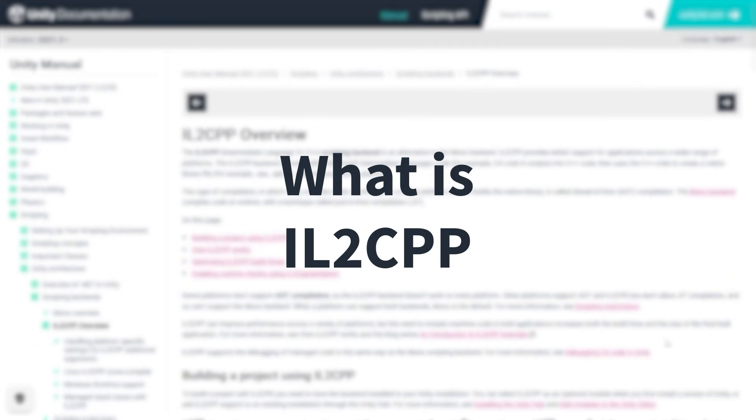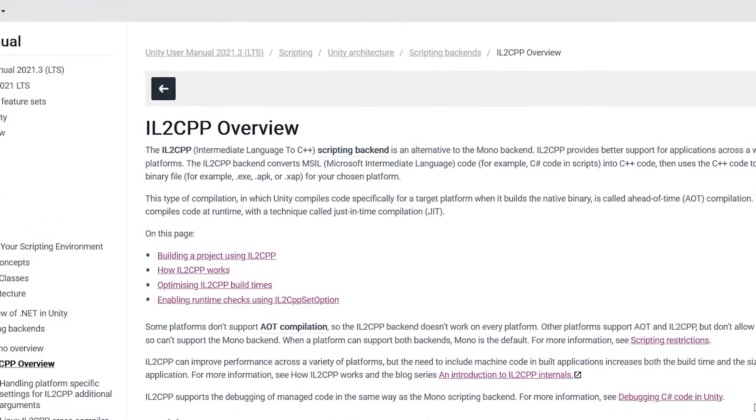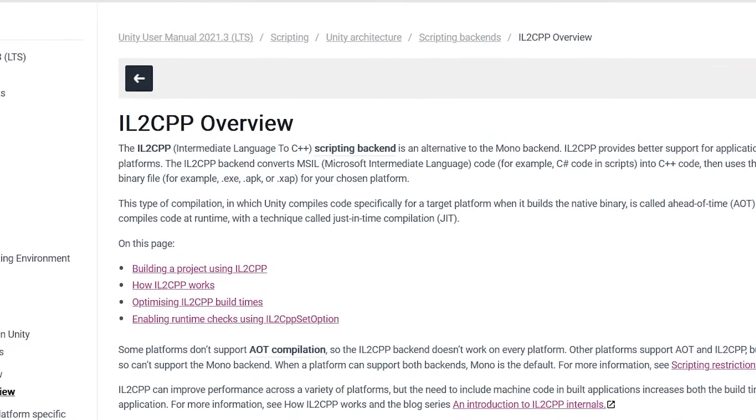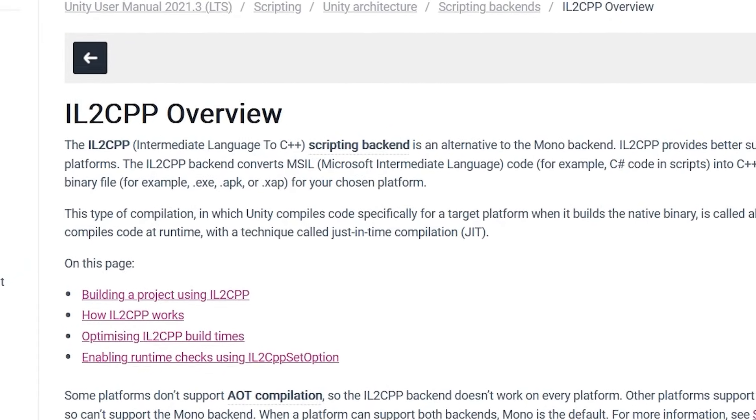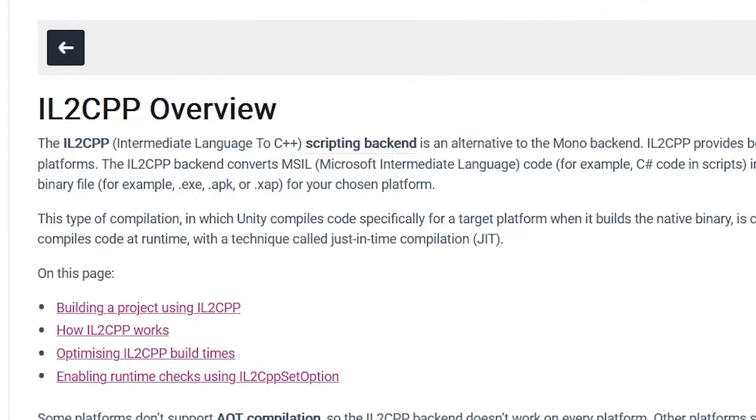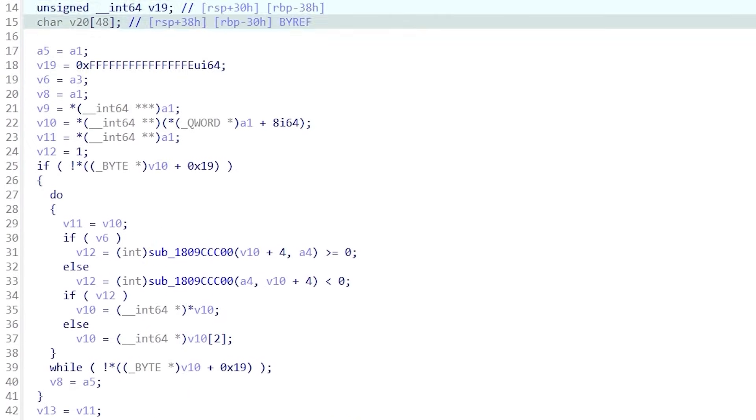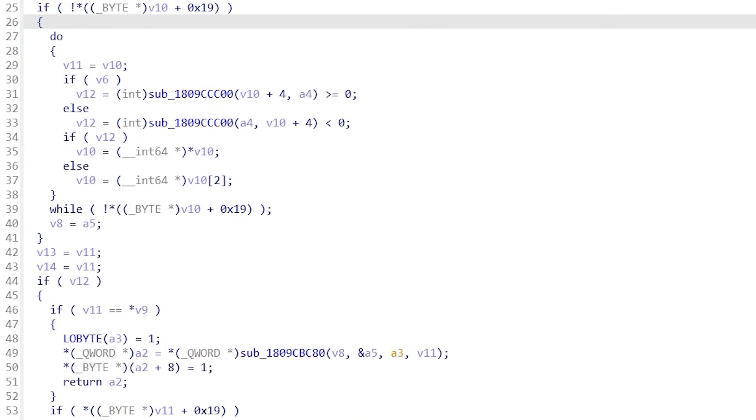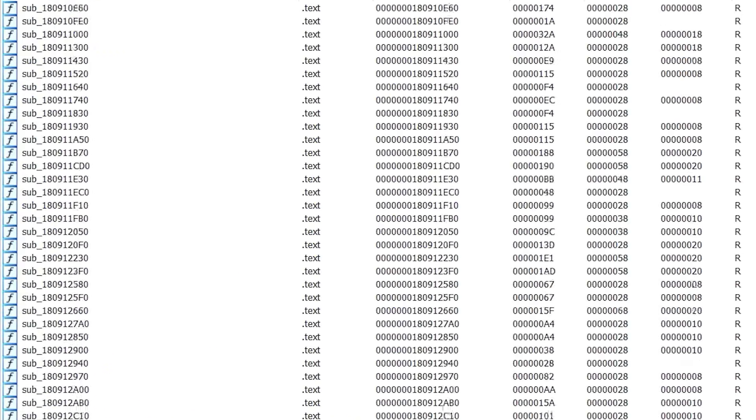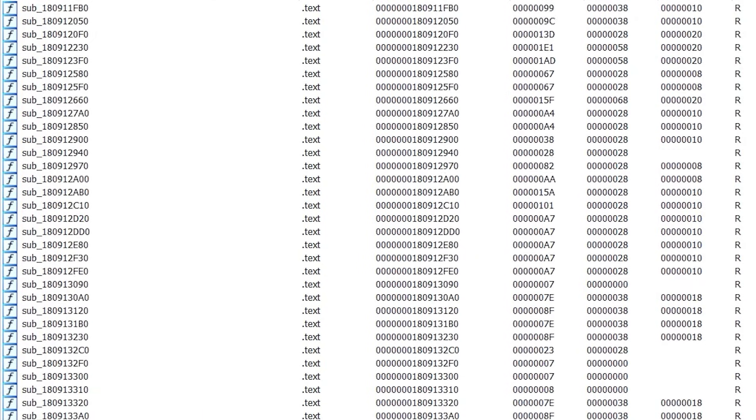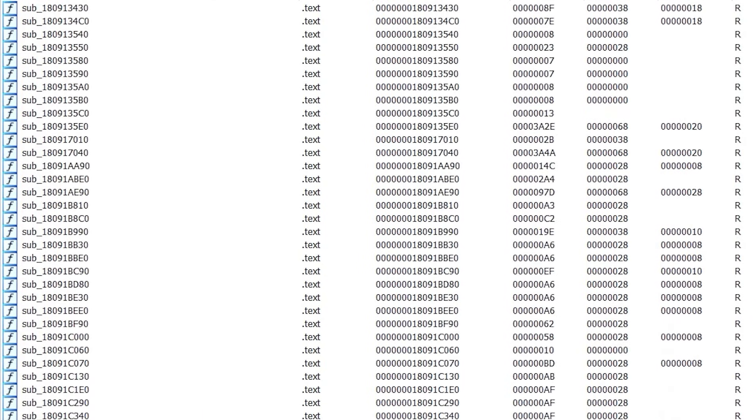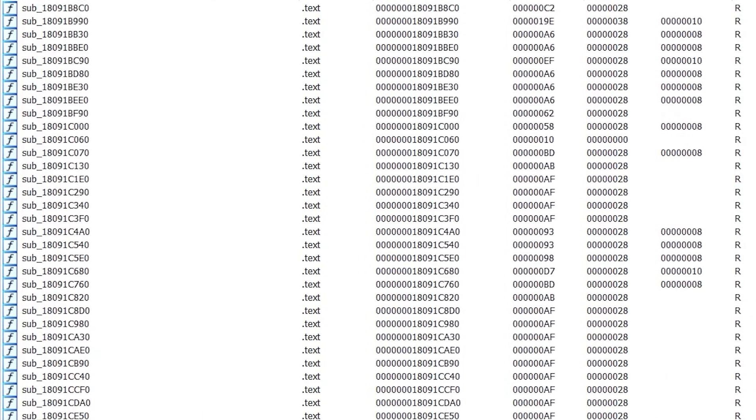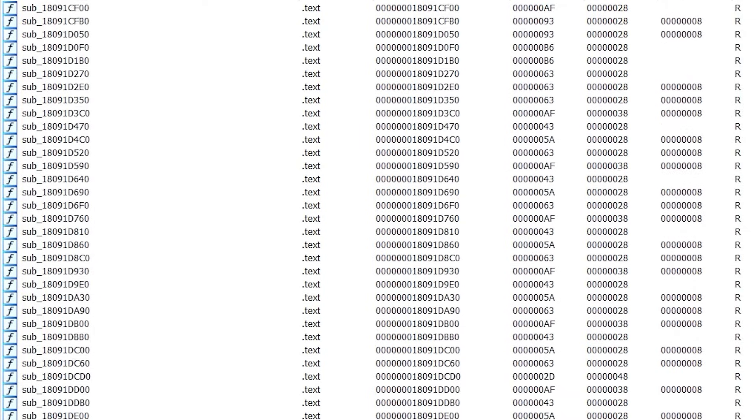So what is IL2CPP? IL2CPP is a Unity scripting backend that aims to provide wider platform support for Unity games. It's an acronym that stands for Intermediate Language to C++. It takes your C-sharp code, converts it into Microsoft Intermediate Language, and then to C++. IL2CPP unintentionally makes hacking Unity games a little bit more difficult since C++ code cannot be accurately decompiled and doesn't preserve symbol information.